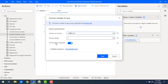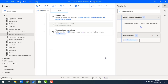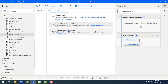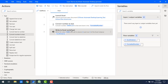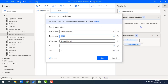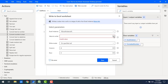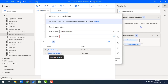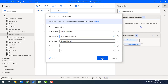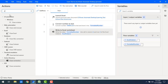Once the number has been converted, it will be stored in the 'Formatted Number' flow variable. Let me click Save. Now for 'Write to Excel Worksheet', under 'Value to Write', I'll select the 'Formatted Number' flow variable. Let me click Save.